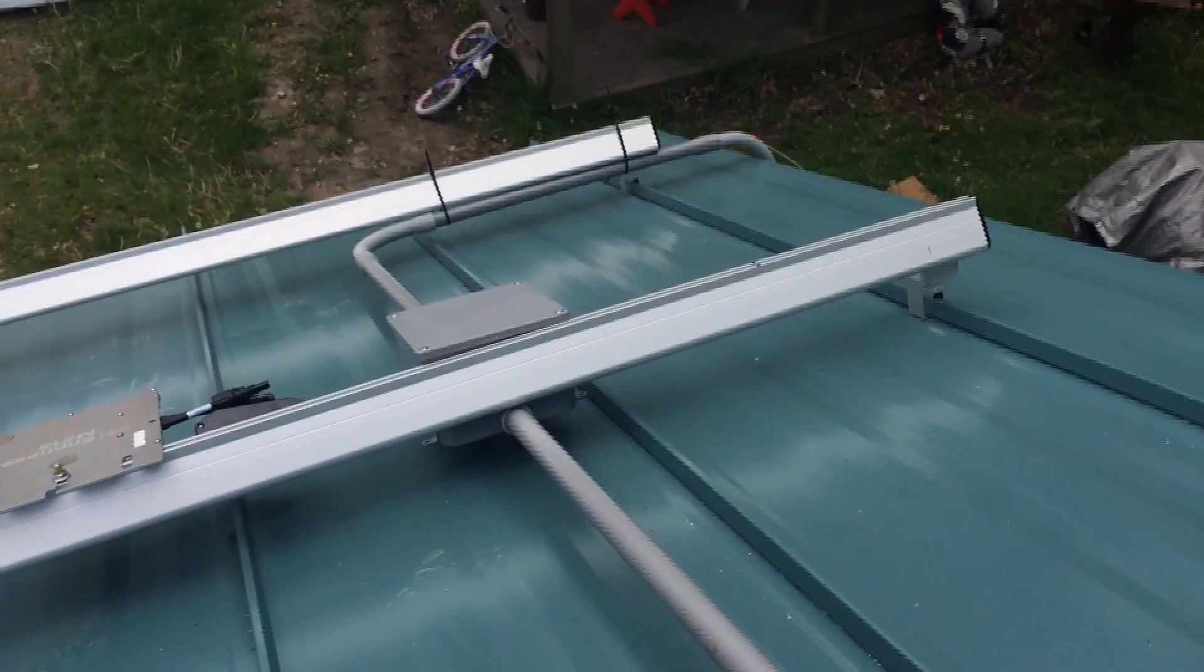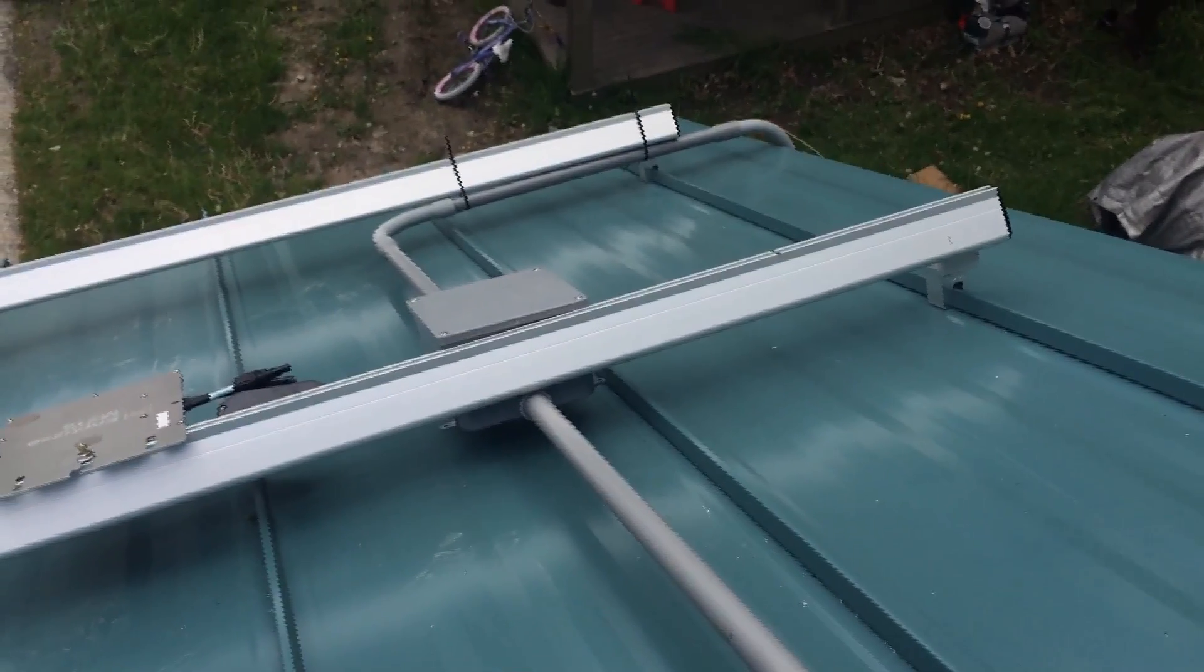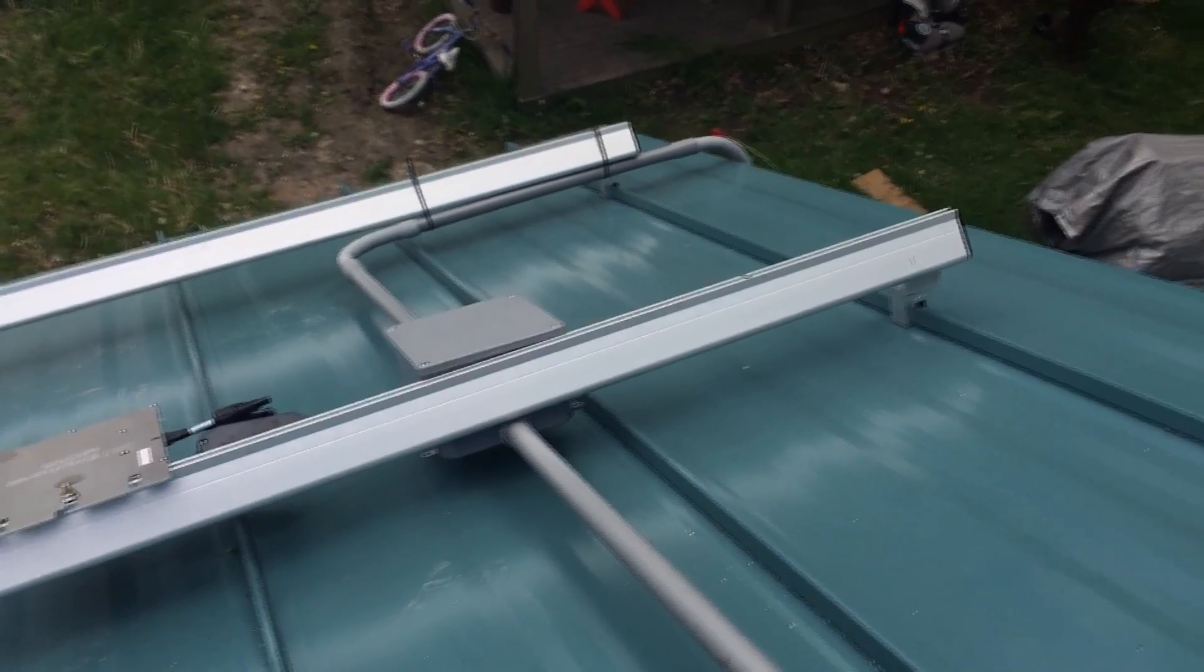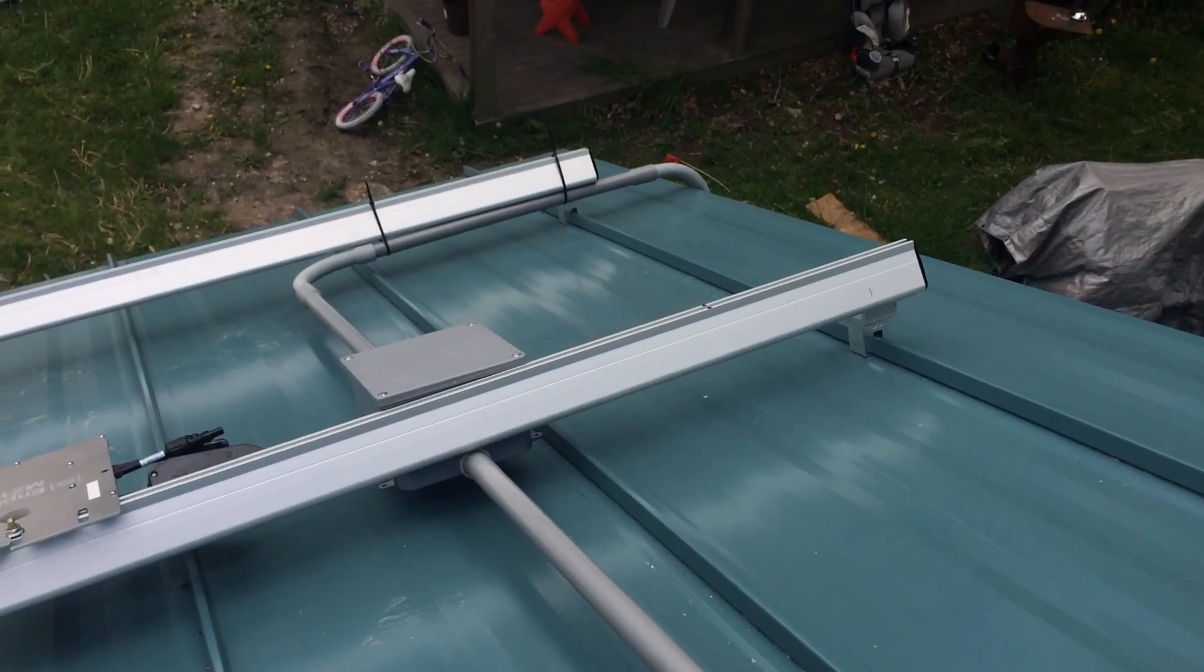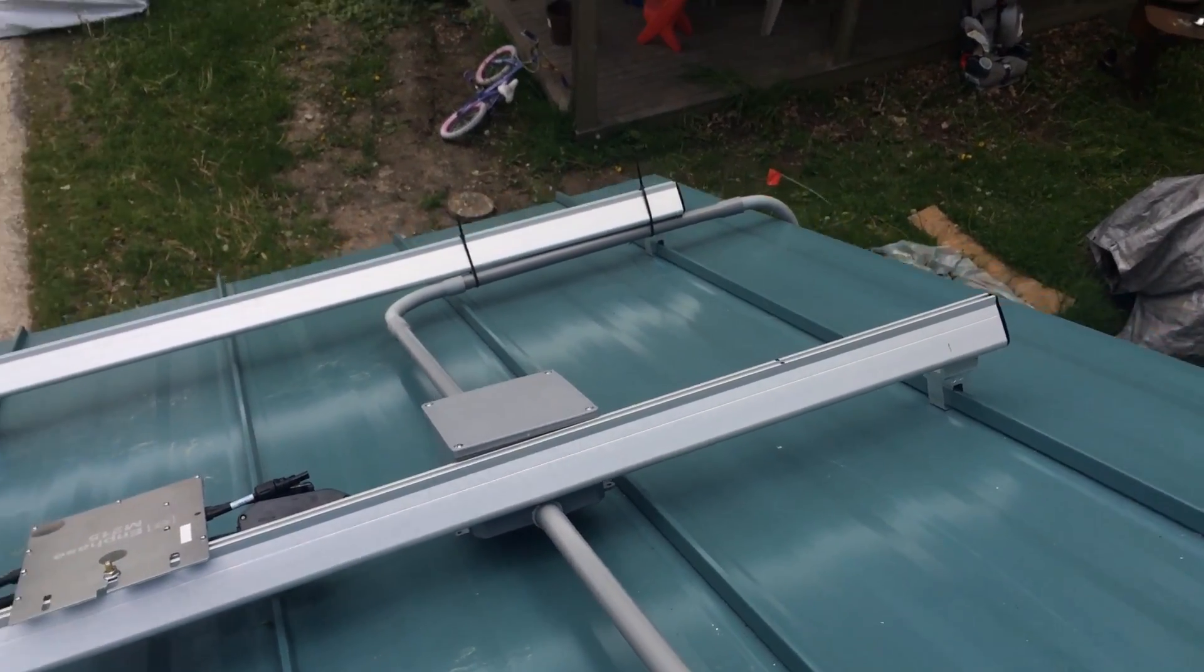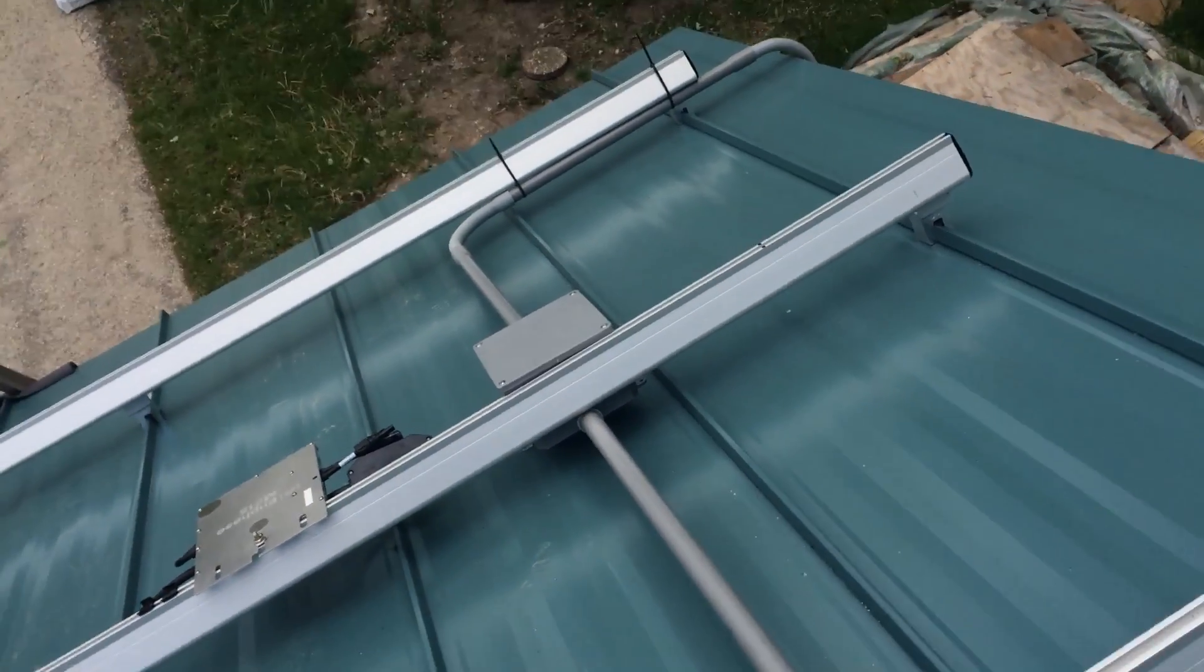I apologize for terrible sound and camera work. I'm trying to hold the camera and not fall off a 7-12 pitch slippery metal roof at the same time.